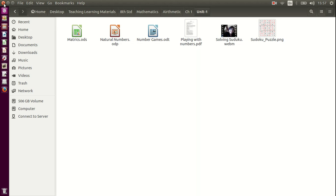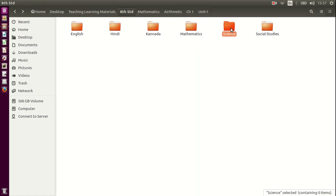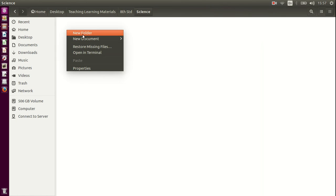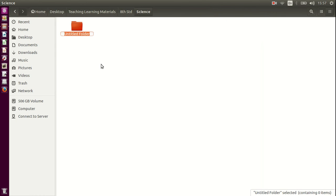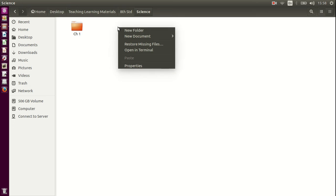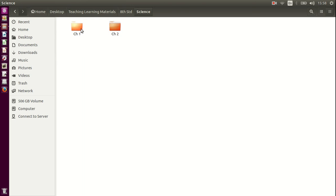So let me give you a demonstration. We have kept the science folder empty. So let us go ahead and create some folders under the science folder. Go on to the science and I create a new folder and I call it chapter 1. Let us look at it again. I right click anywhere, click on new folder and I give it an appropriate name.